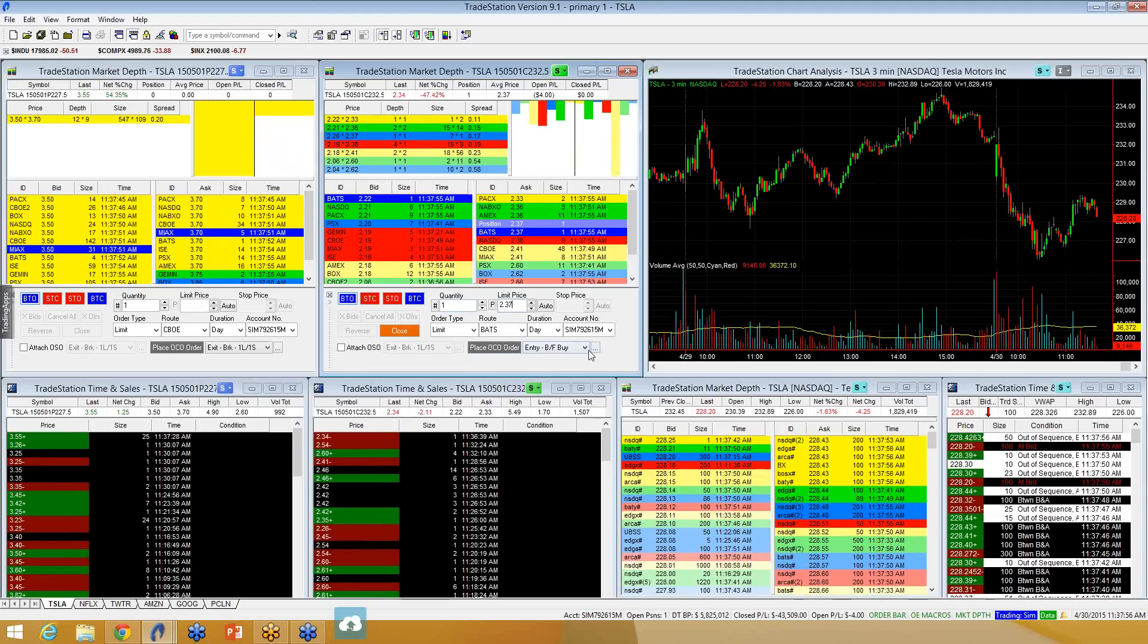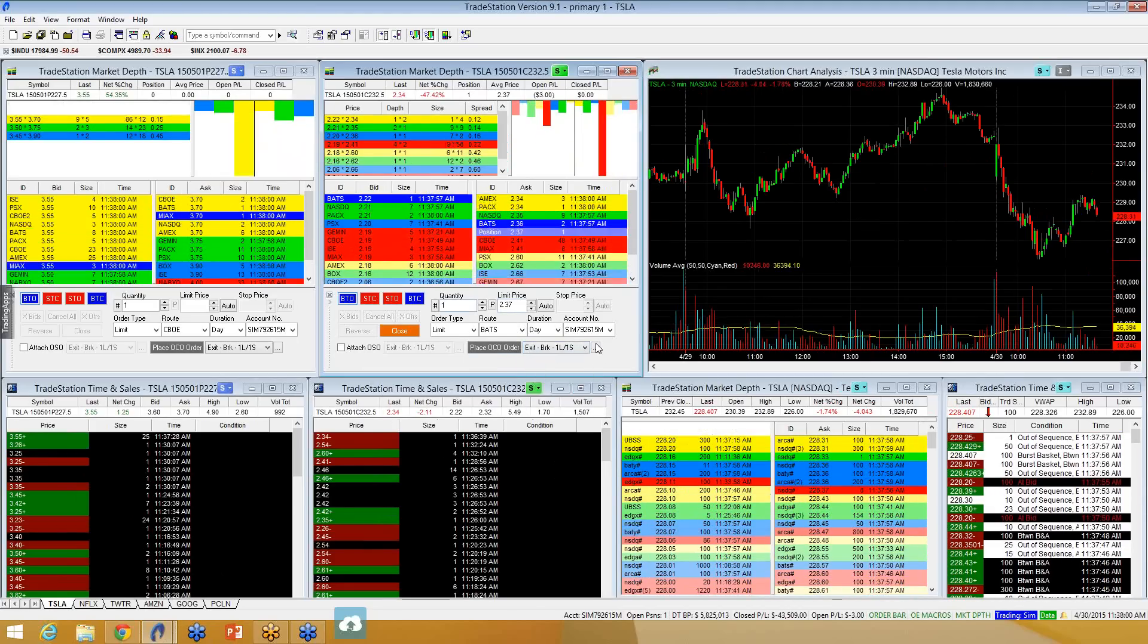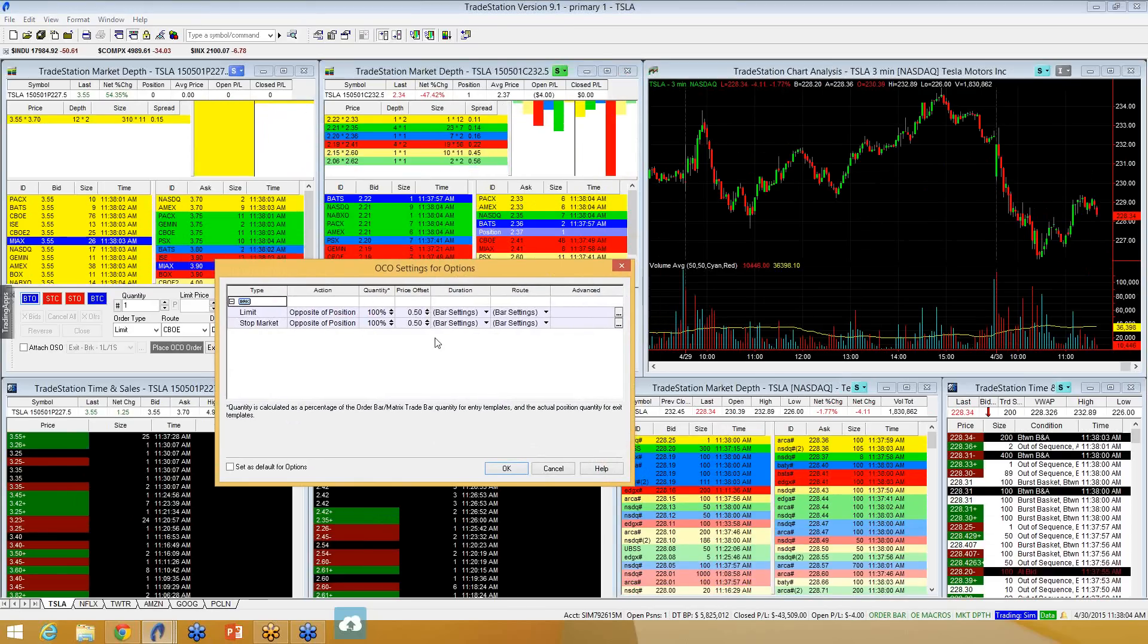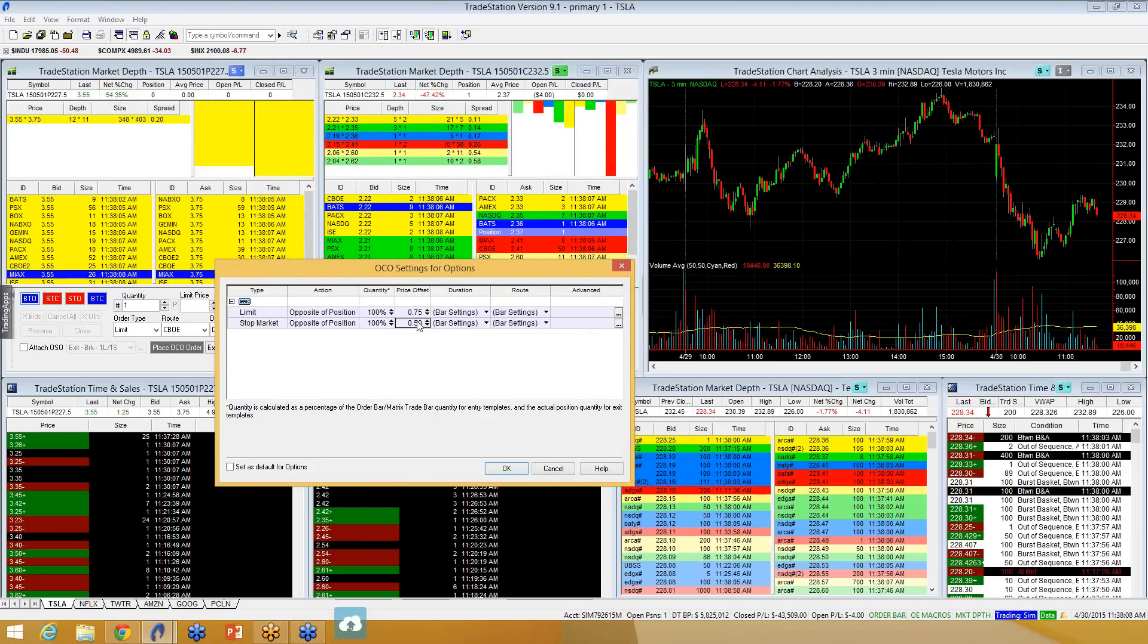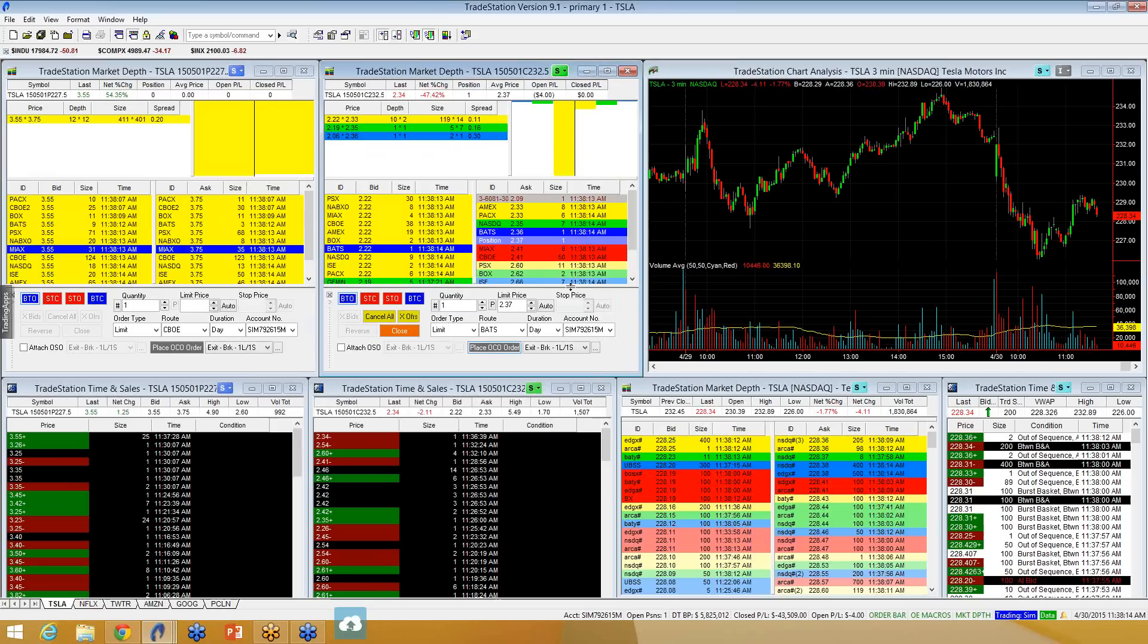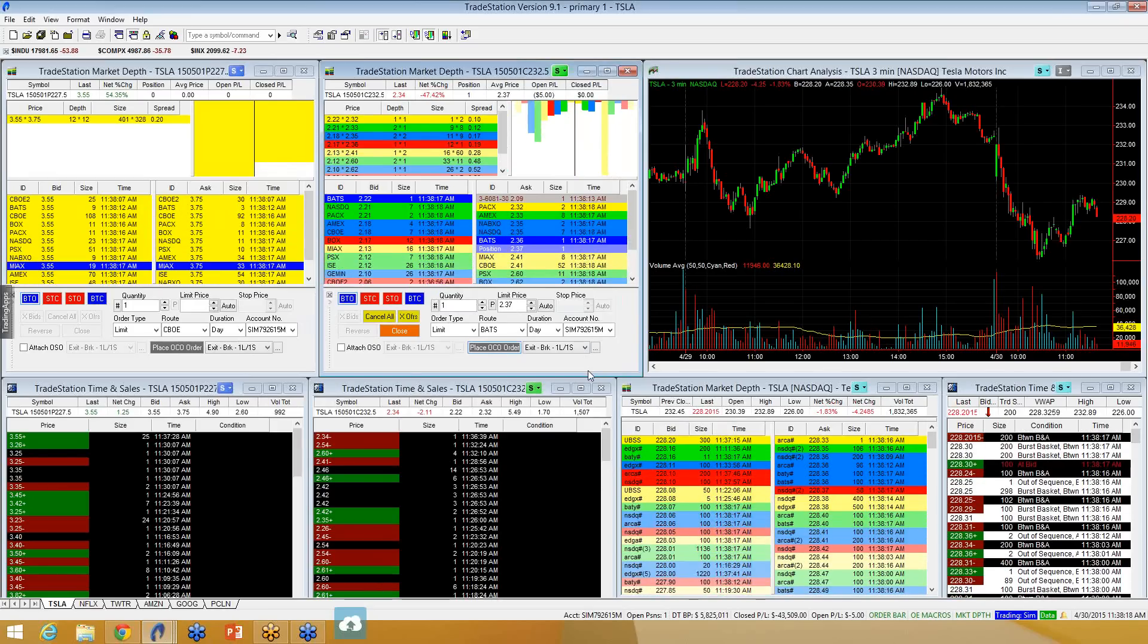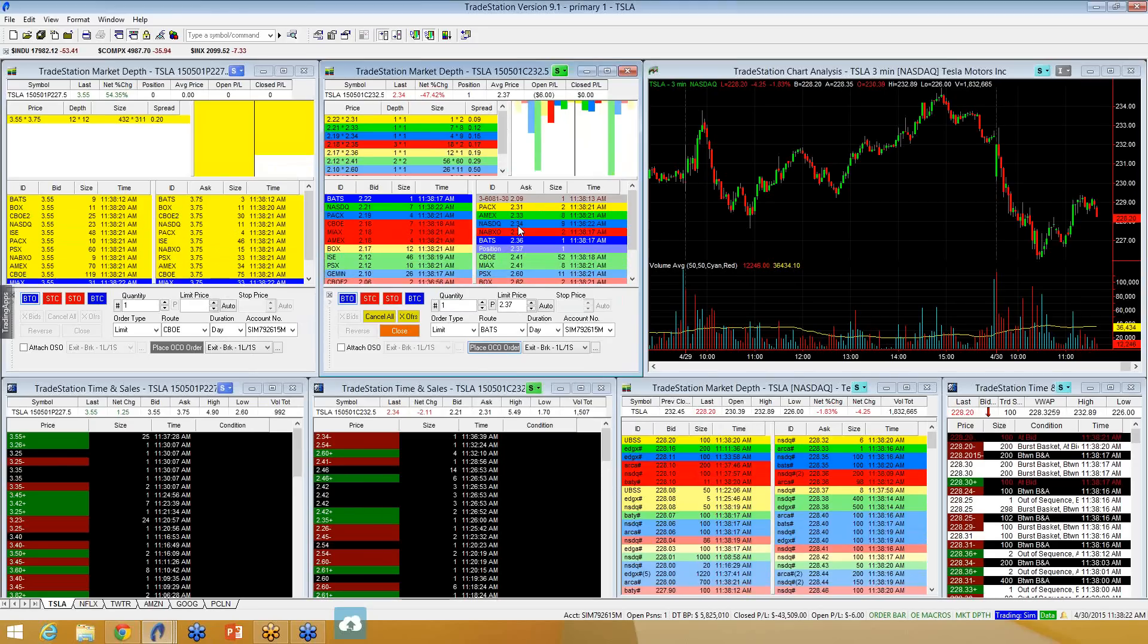I'm just kind of feeling anxious about being in two positions at once. Well, what I can do is I can place the OCO order on Tesla. I want to take profits 75 cents higher. Take an exit 25 cents lower. Place my OCO order. And you can see now it has showed up, and I'm good to go.